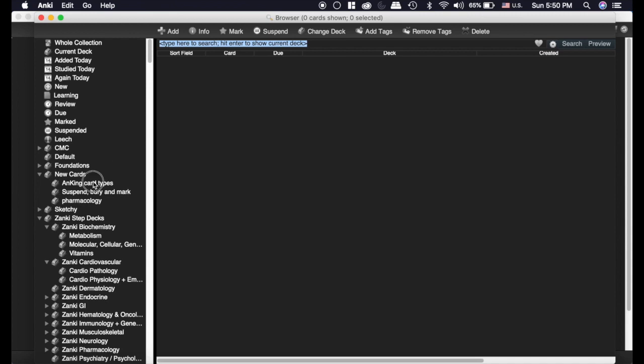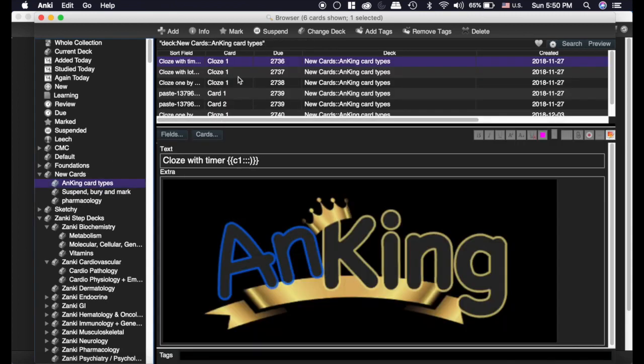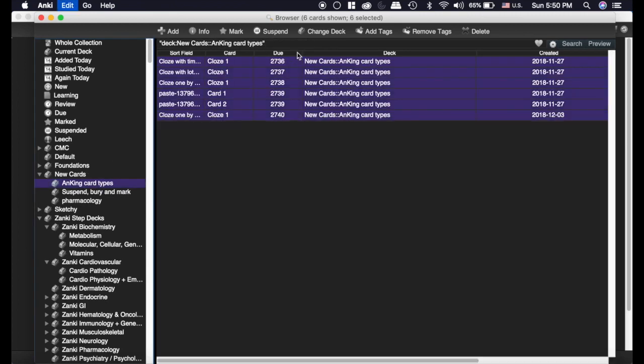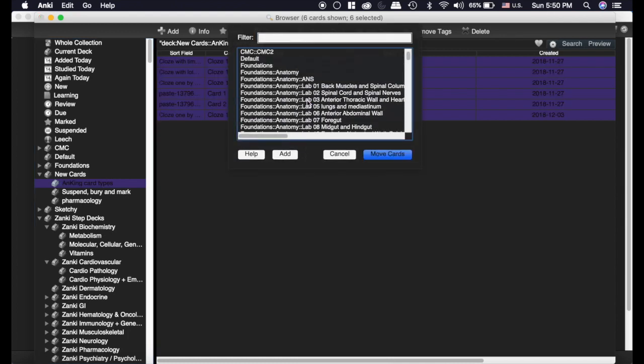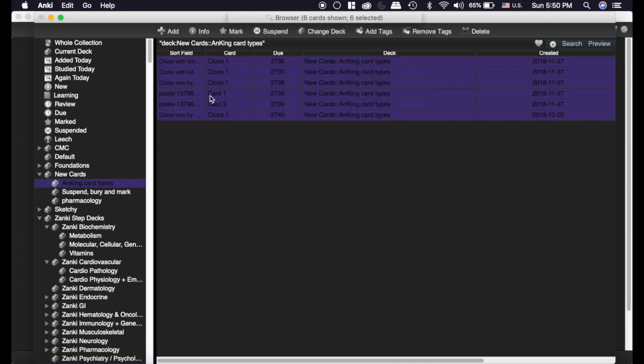I would go in here, for example, there's six cards here. I'd select them all and I'd change deck and put them into the foundations deck and then I'd start studying them.